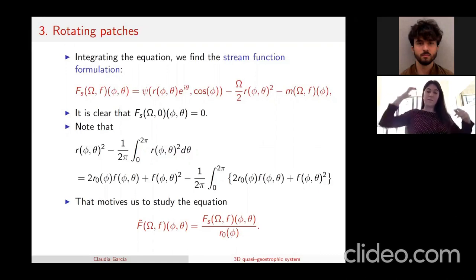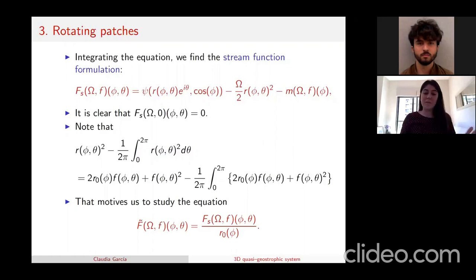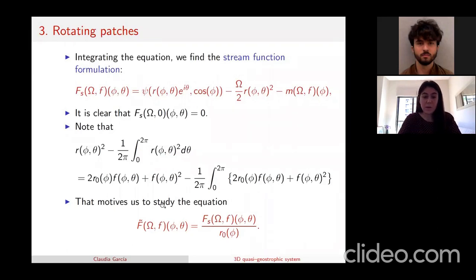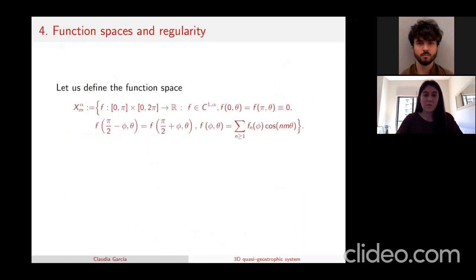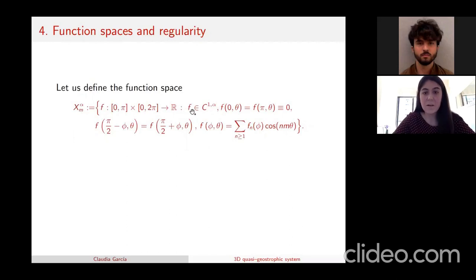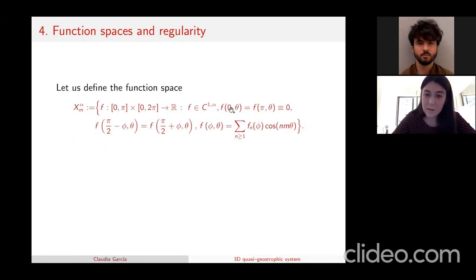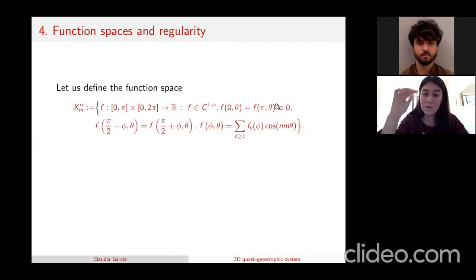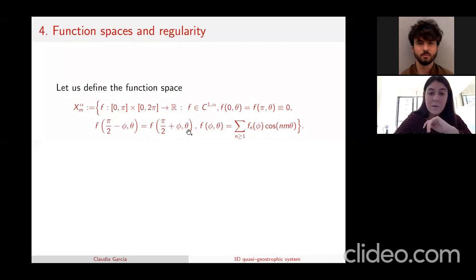Since we want to find non-trivial patches, we need to find omega and f such that this equation is satisfied for any theta — we want to find the other roots of this functional F-tilde. To do so, I first need to define some function spaces. The function space depends on two parameters m and alpha. The perturbation f lives in the Hölder space C^{1,alpha} where alpha is between zero and one, vanishing at zero and pi (corresponding to z equal to minus one and plus one), symmetric with respect to phi equal to pi over two (corresponding to z equal to zero), and written as a sum of cosines with argument n*m*theta.